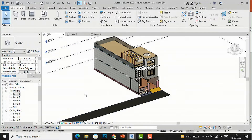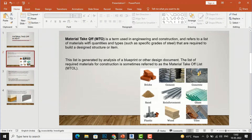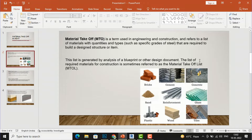To begin, I am going to explain the material takeoff definition in the construction industry. Material takeoff is a term used in engineering and construction and refers to a list of materials with quantities and types — such as specific grades of steel — that are required to build a designed structure or item. This list is generated by analysis of a blueprint or other design documents.